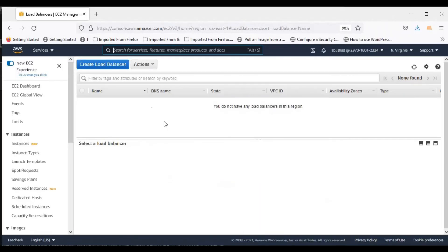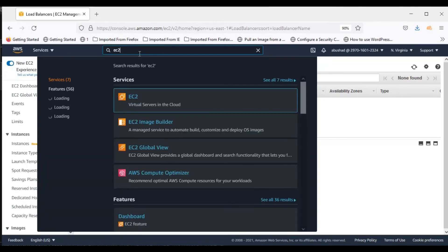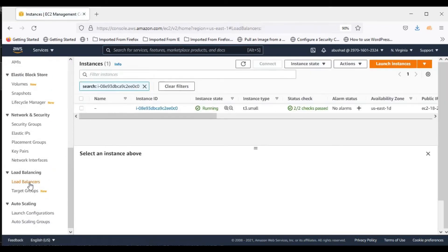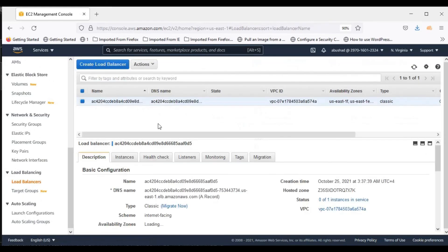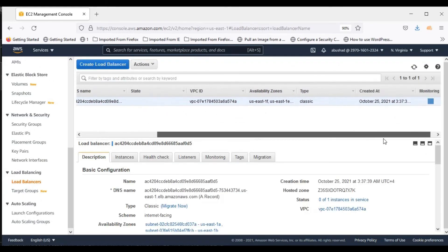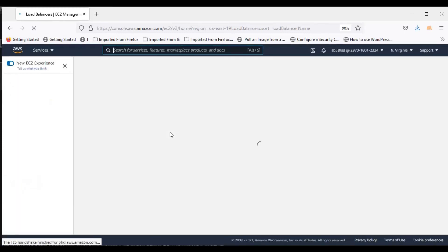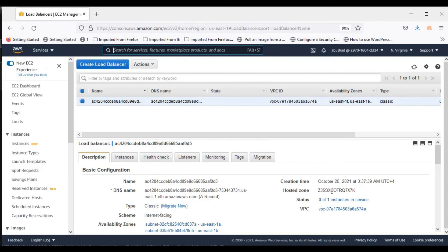Now go to the EC2 console and go down to the load balancer section. You will see the load balancer is now being created. This is getting created — you can see here. It has the load balancer service which we created in Kubernetes creating a load balancer in AWS. You can see the status shows 0 out of 1 instances in service. You need to wait some time because it takes a little bit of time to create the load balancer.